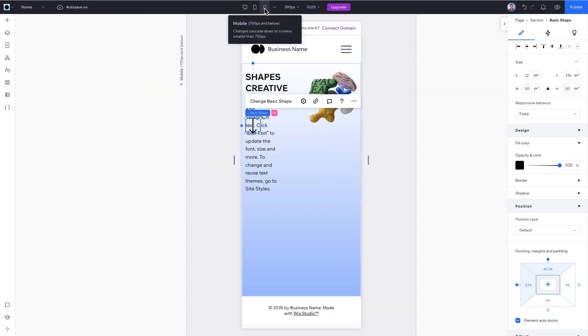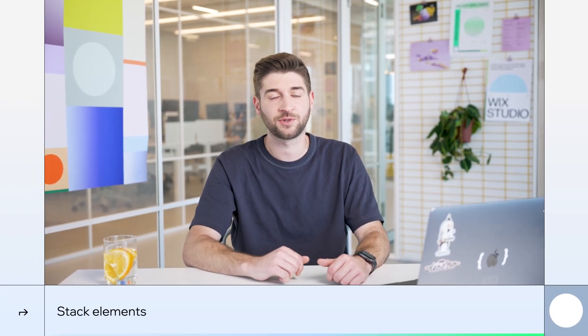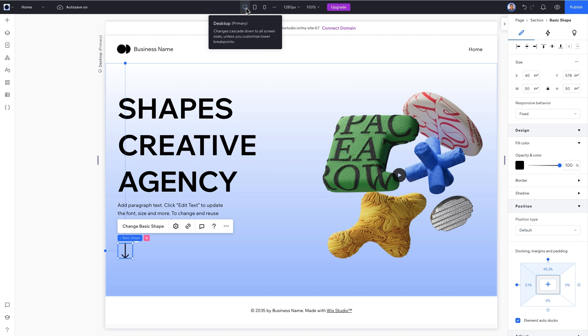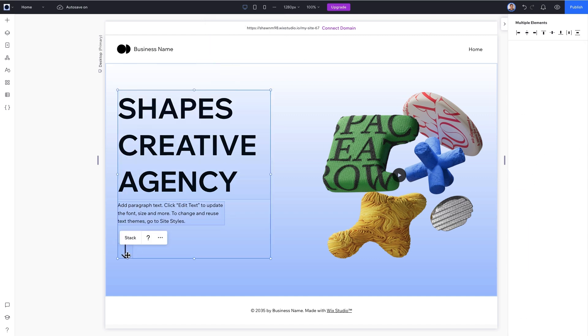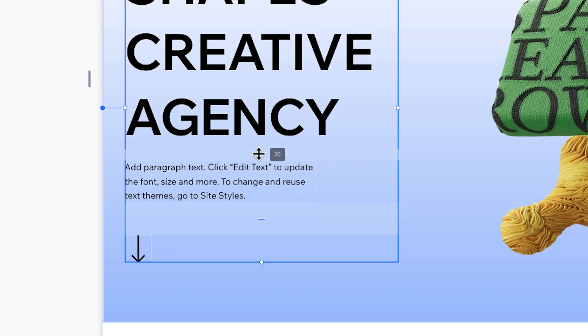But our arrow and paragraph are now overlapping. So let's use a Stack to prevent this and keep our elements organized. To do that, we'll move back to Desktop, select all the elements and in the floating menu choose Stack. Great! Now use the handle to set the distance between the title and paragraph. 20 pixels looks about right.